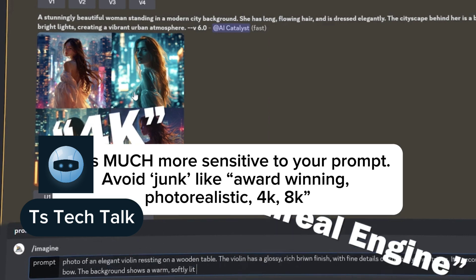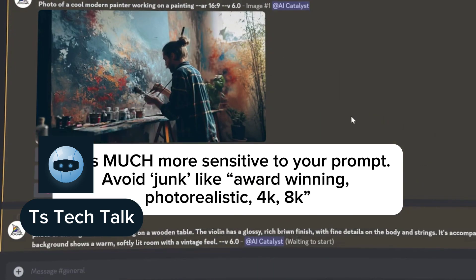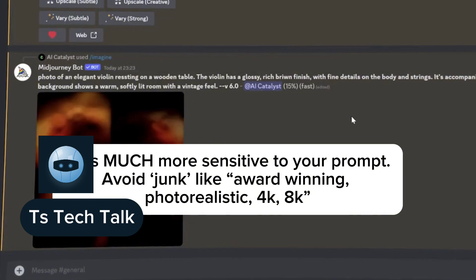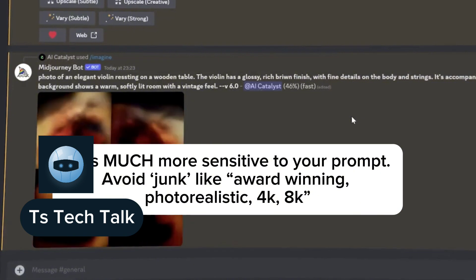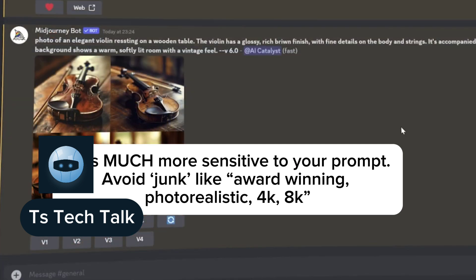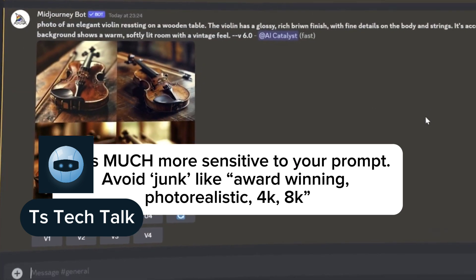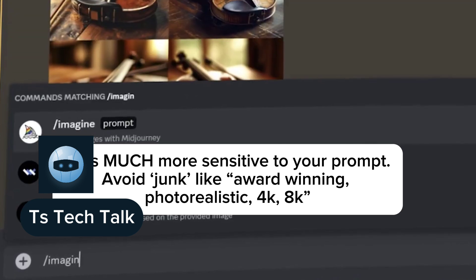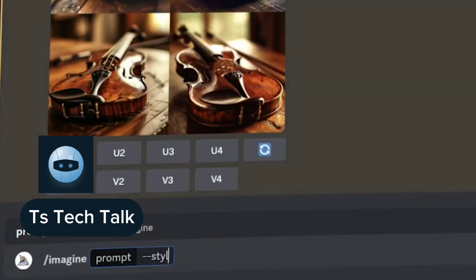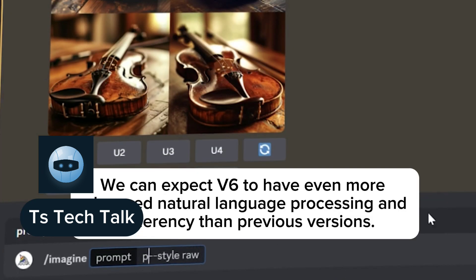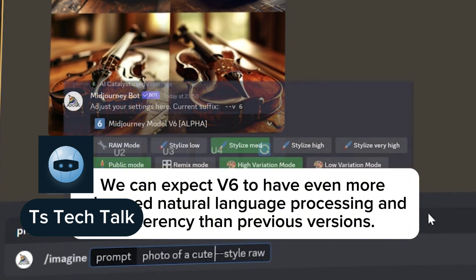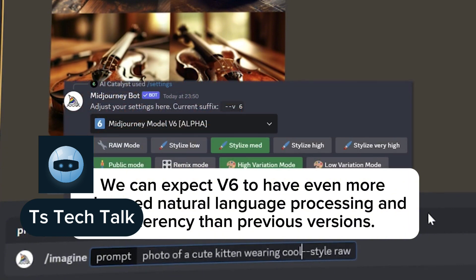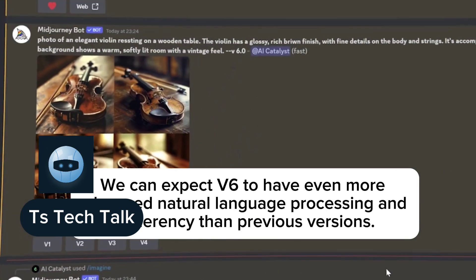Version 6 is actually much more sensitive to your prompt, and it also avoids junk — things like 'award winning,' 'photo realistic,' '8K,' and '4K' image resolution phrases. We can also expect version 6 to have more advanced natural language processing and coherence than the previous version 5.